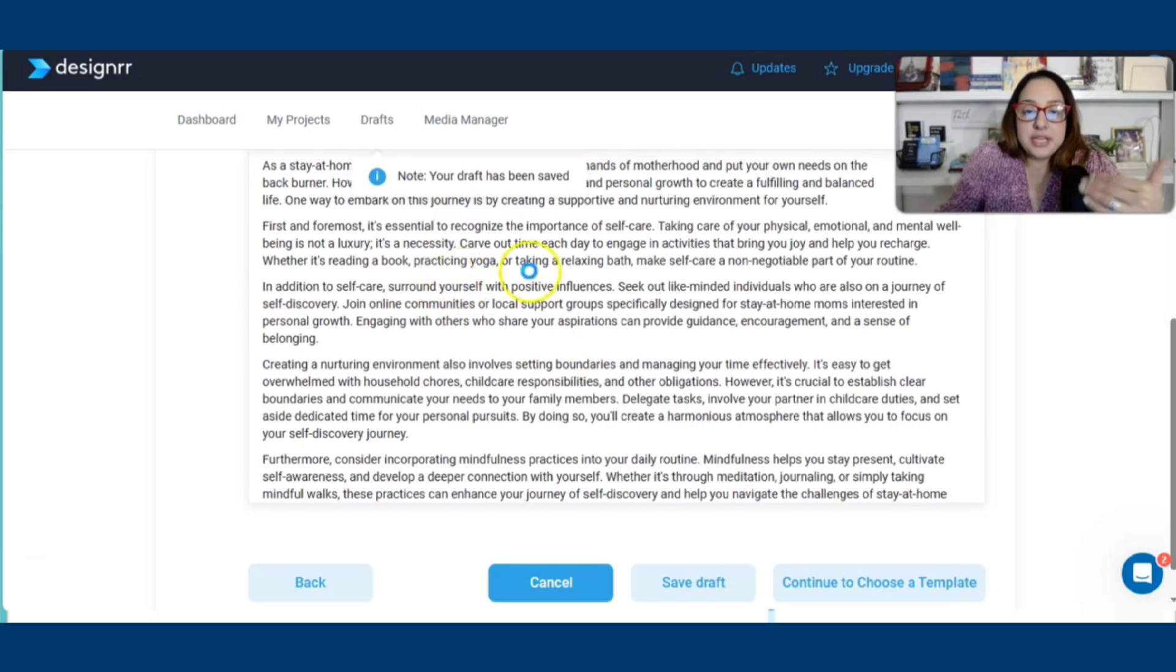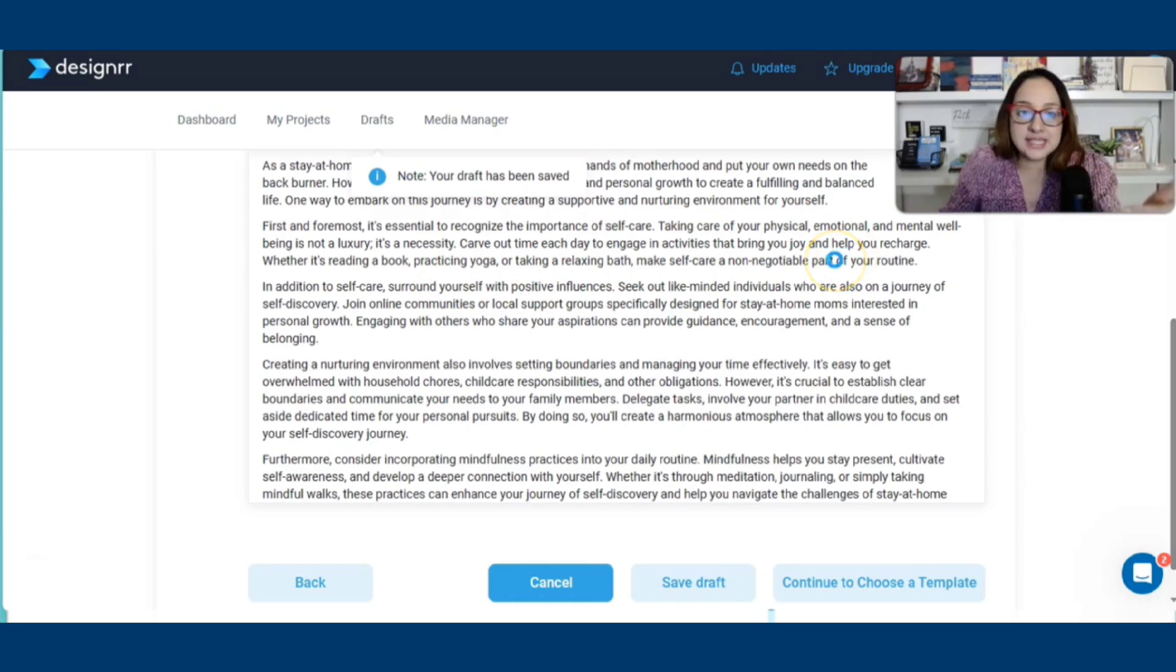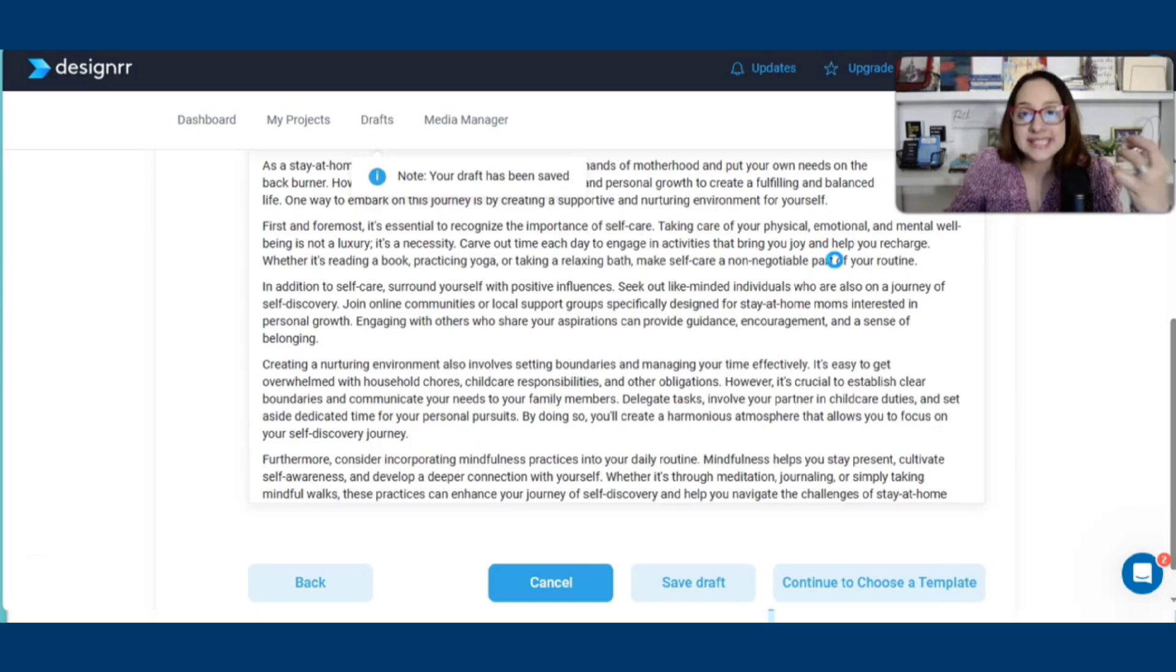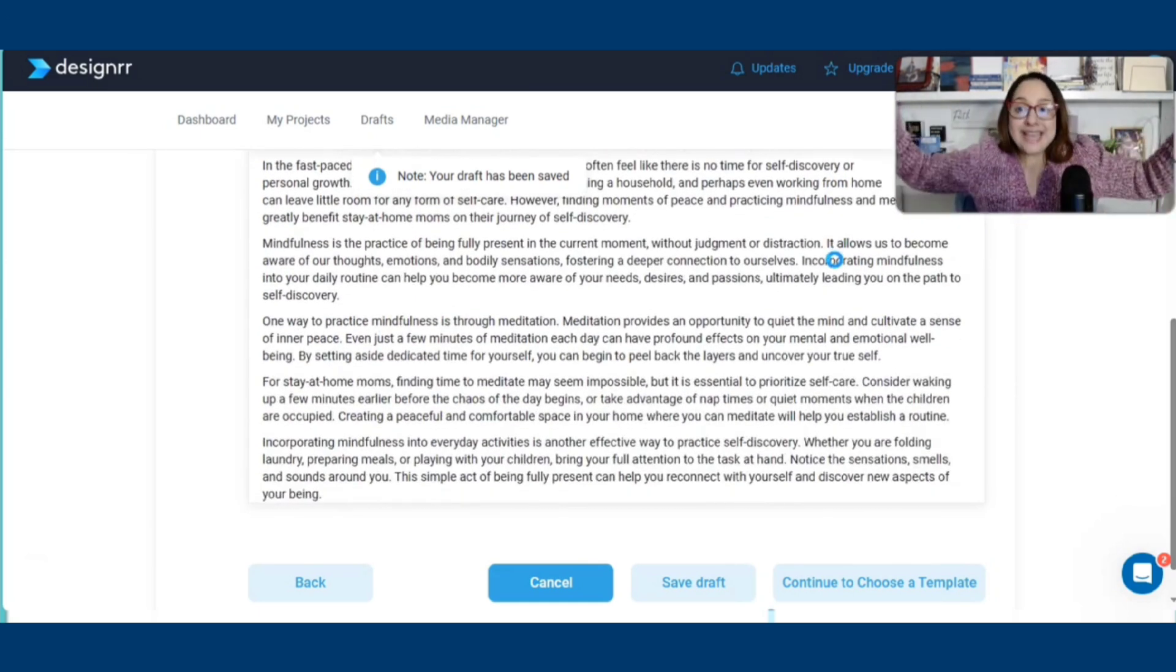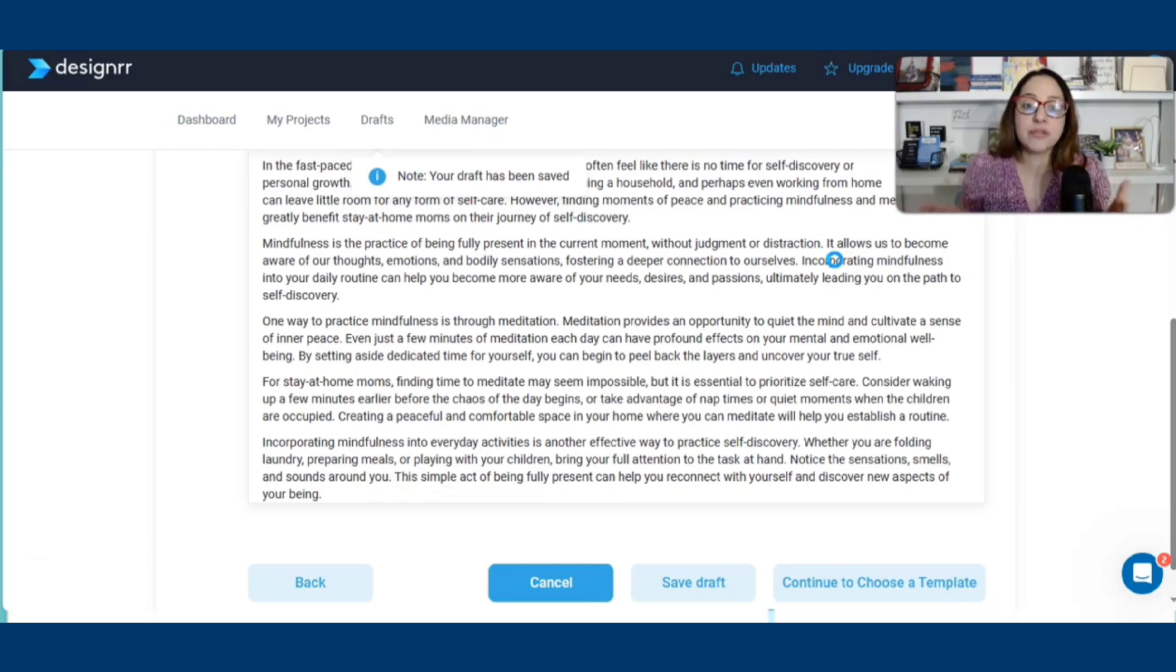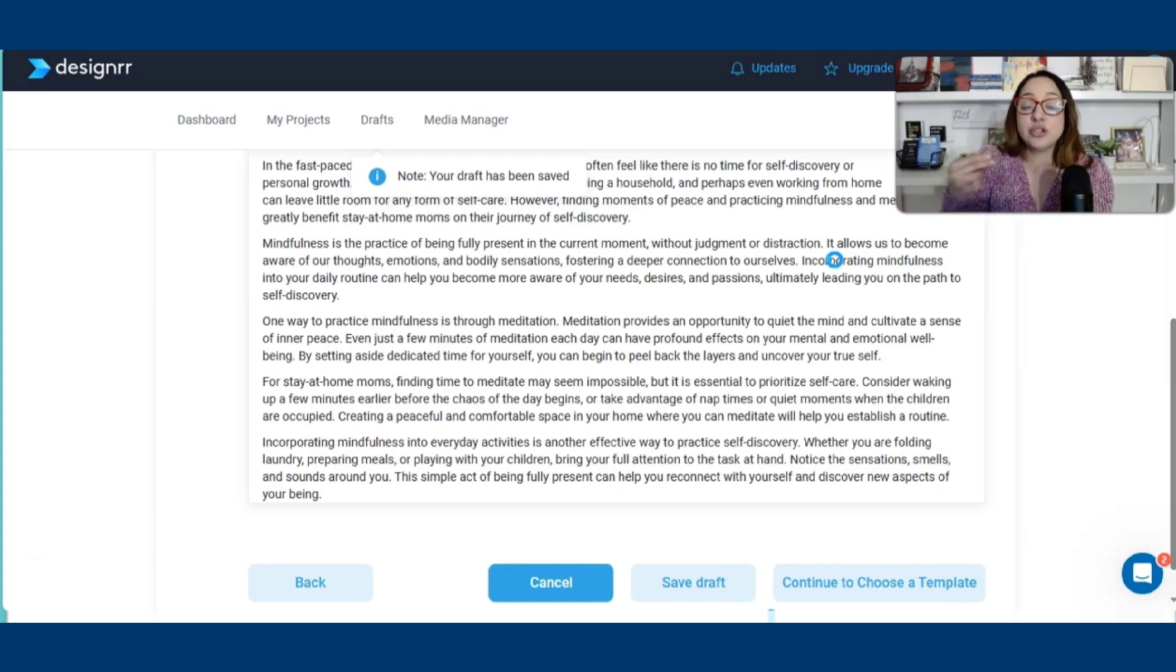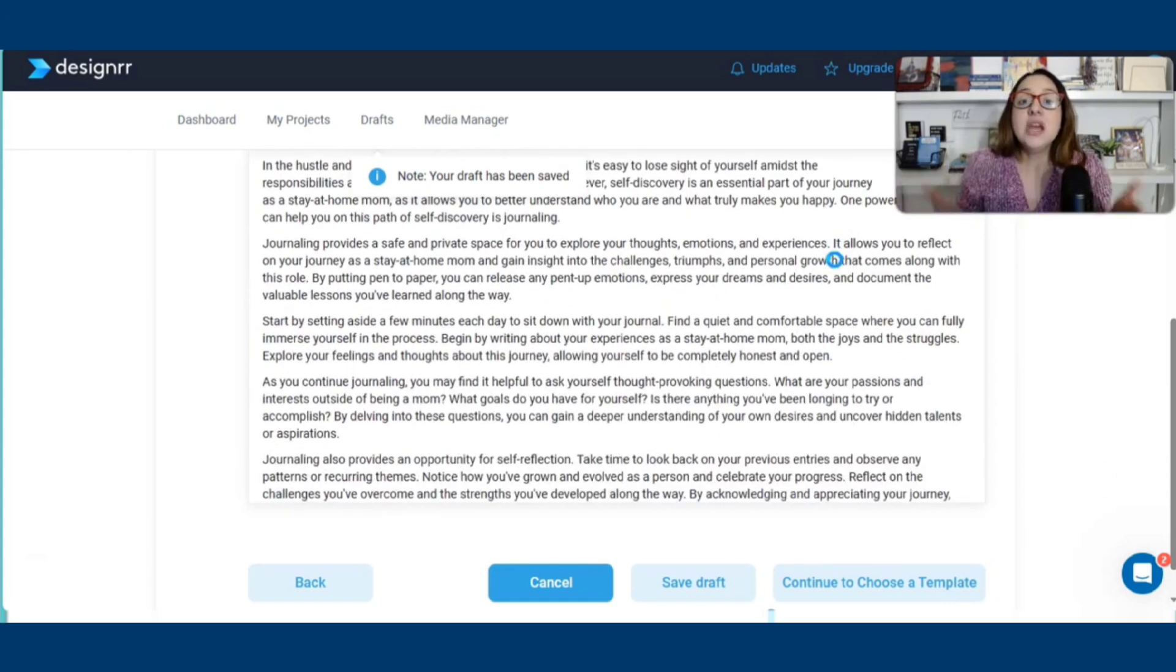Since this book is for stay-at-home moms and they are walking on a journey of self-discovery, it's, at least for me, it's going to be very easy to just go through this and be able to add some and personalize it and add a lot of my personal insights, what I have learned after a decade of being a stay-at-home, work-from-home mom.